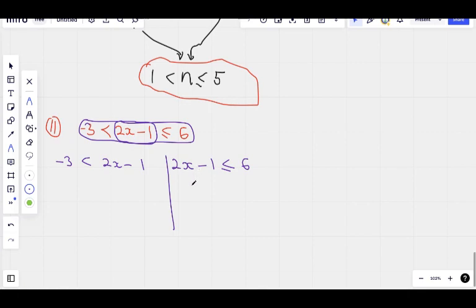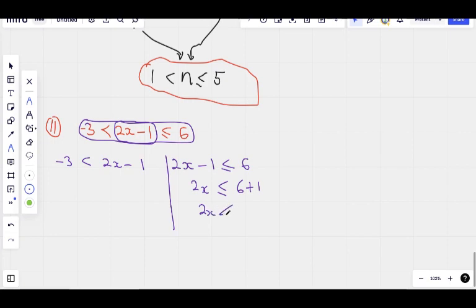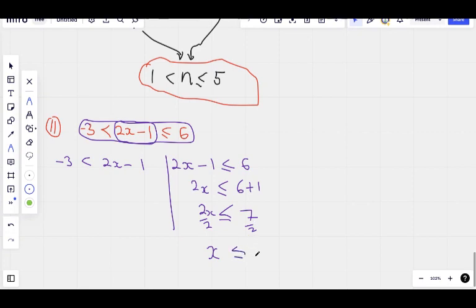So we solve them. Let me start with the one on the right: 2x minus 1 is less than or equal to 6. Take the negative 1 to the right to join 6, it becomes 6 plus 1, so 2x is less than or equal to 7. Divide both sides by 2, x is less than or equal to 7 over 2, which is 3.5.